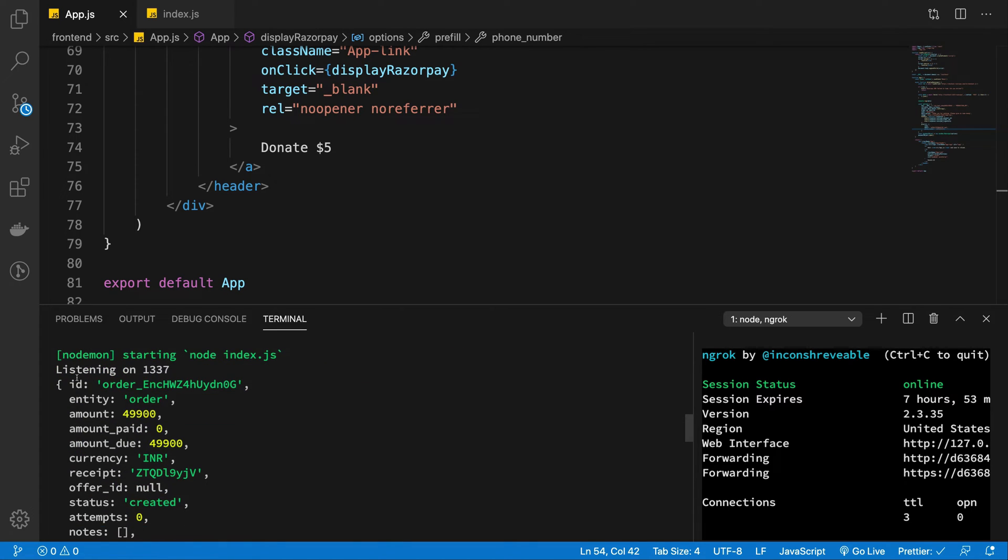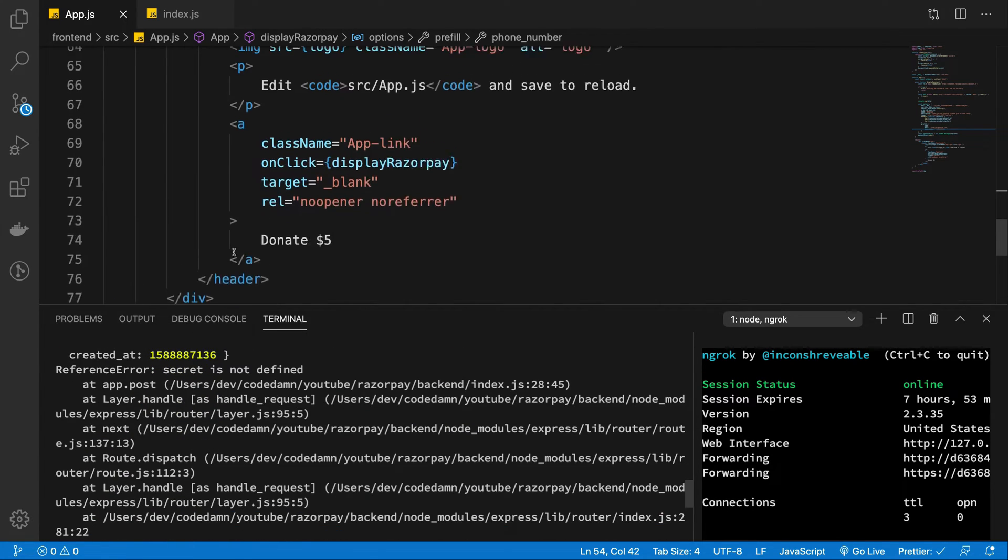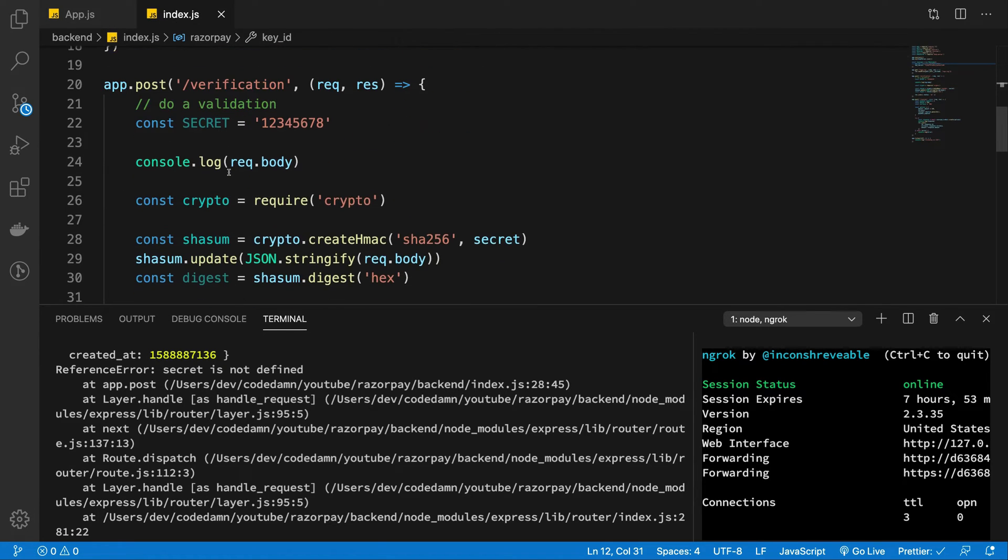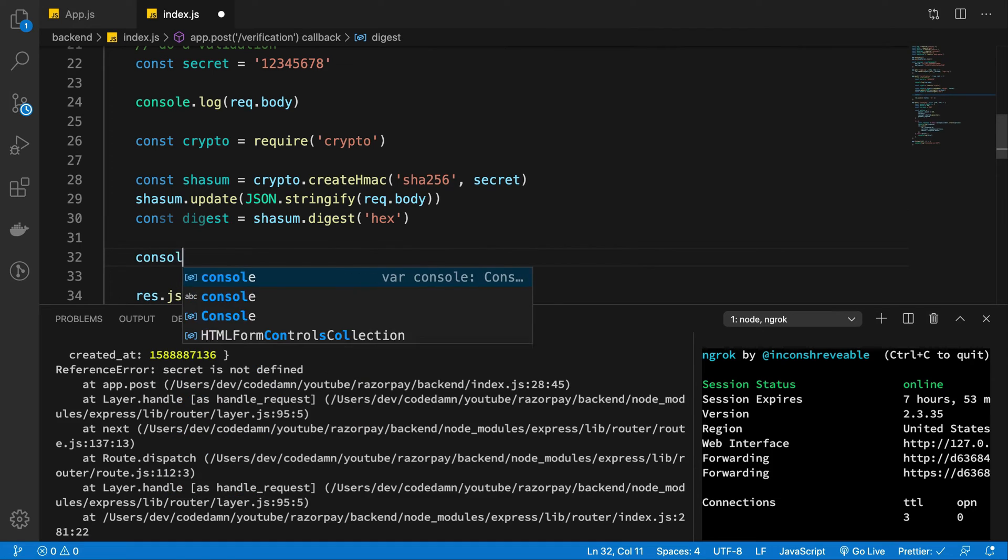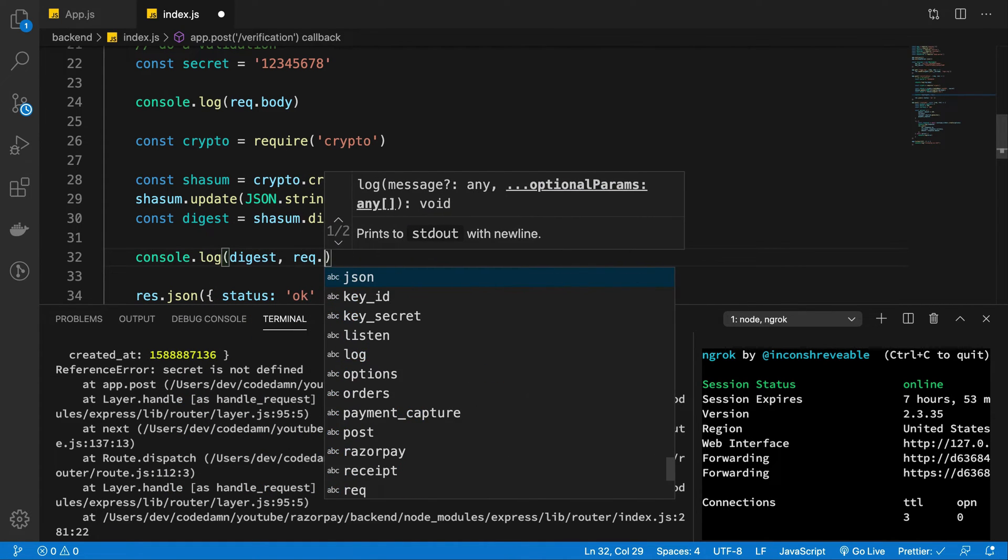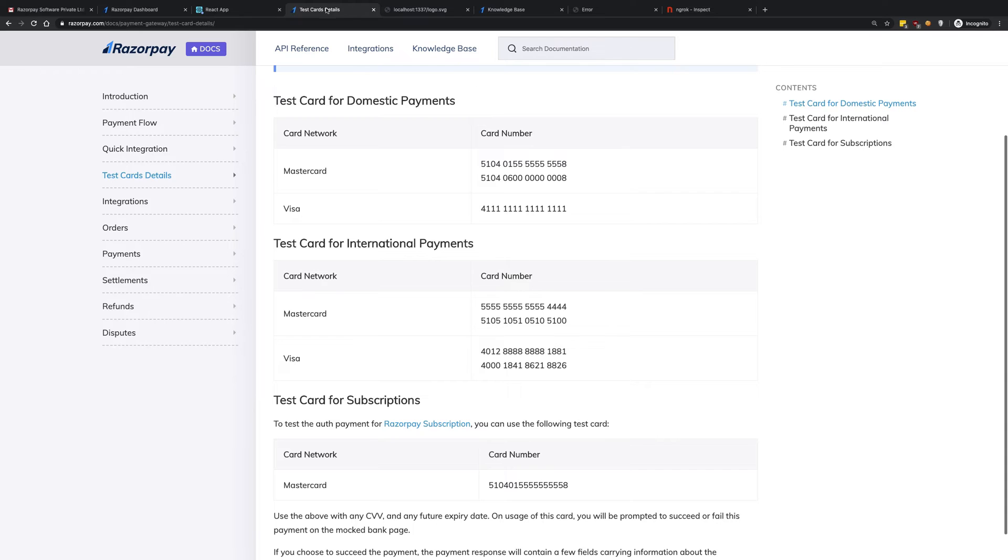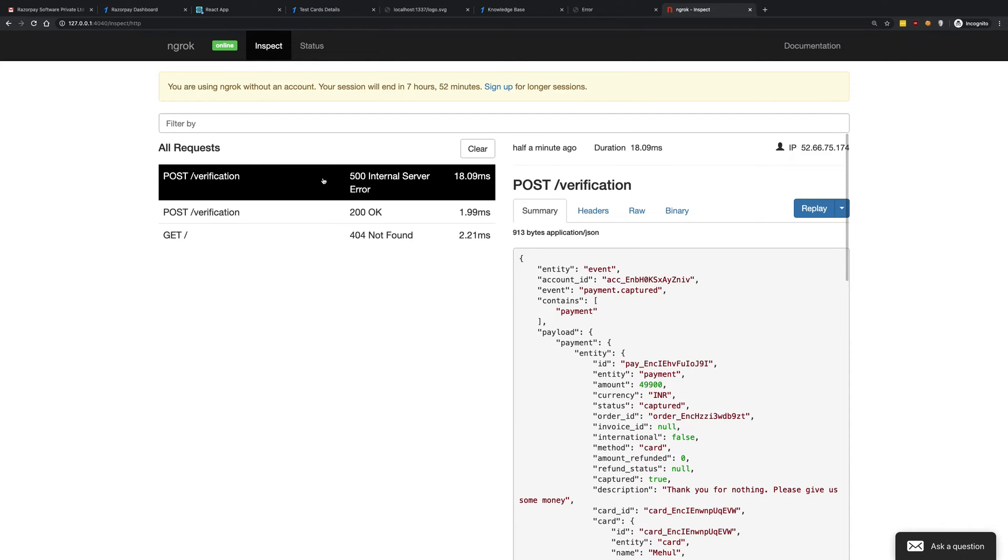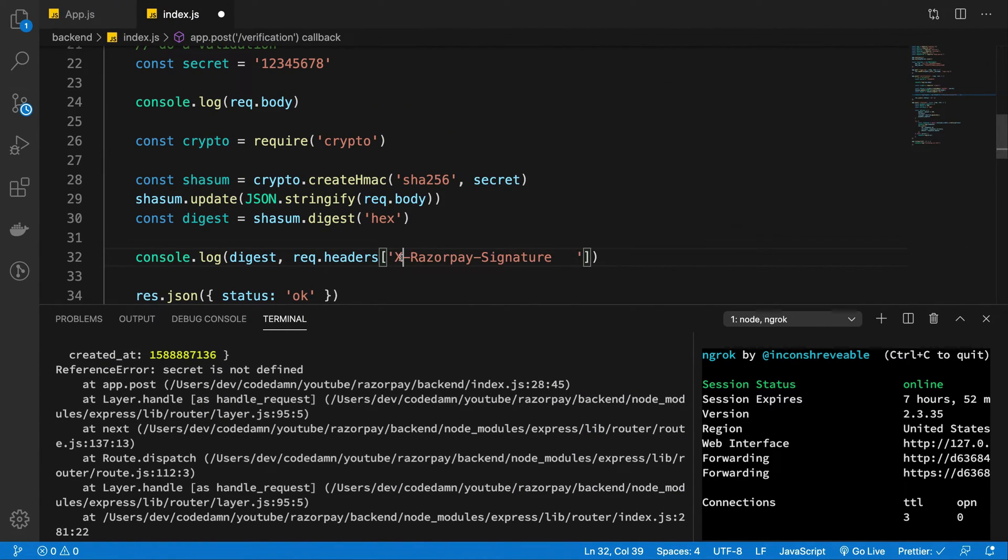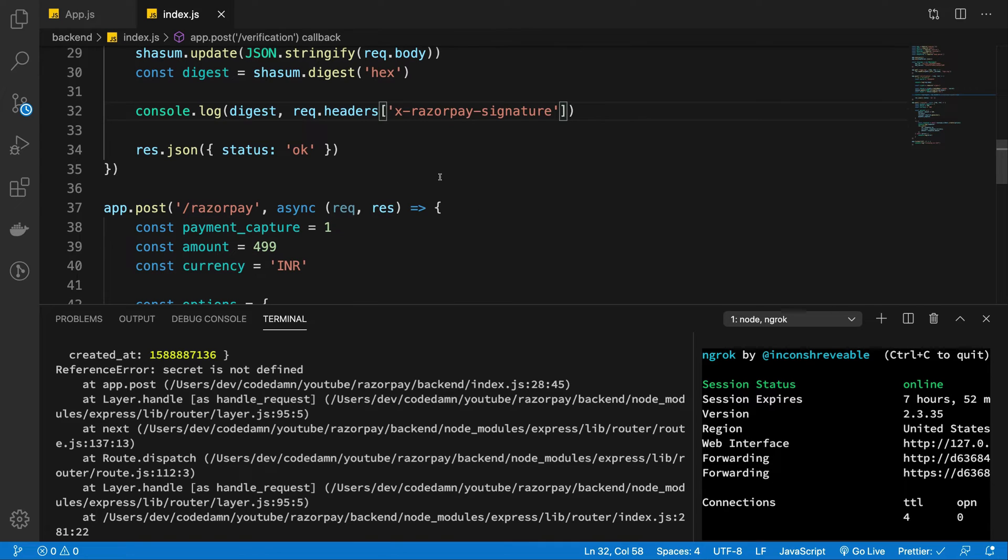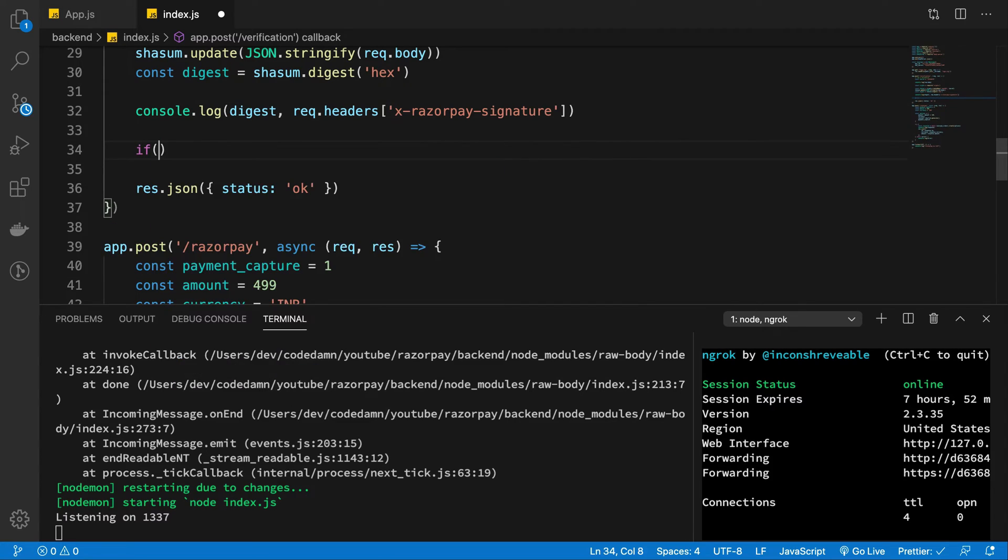But we do get our object right here. So at the backend, what we really want to do is just name the secret and we want to console.log the digest. I want to console.log request.headers. What is the header that we get from Razorpay? That header's name is x-razorpay-signature. By default Express just lowercases everything, every header, so you want to make sure that it's all lowercase.